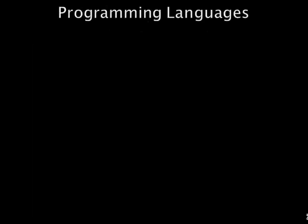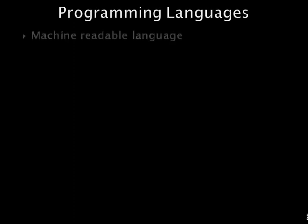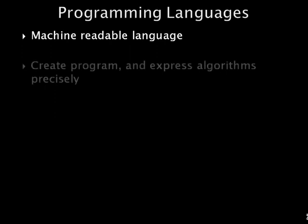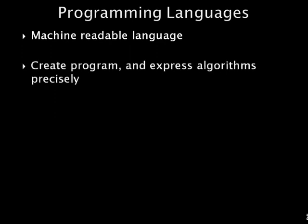Programming languages. Programming language is a machine-readable, artificial language designed to express computations that can be performed by a machine, particularly a computer. Programming languages can be used to create programs that specify the behavior of a machine, to express algorithms precisely, or as a mode of human communication. There are several programming languages in common use today. Programming languages are classified in terms of levels or generations ranging from low to high.